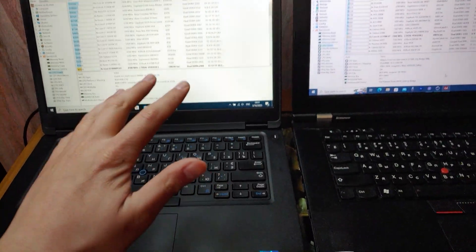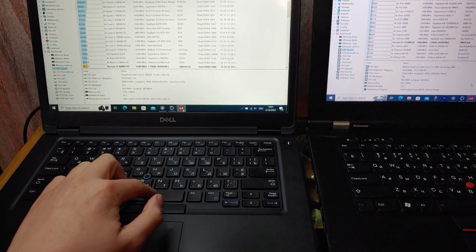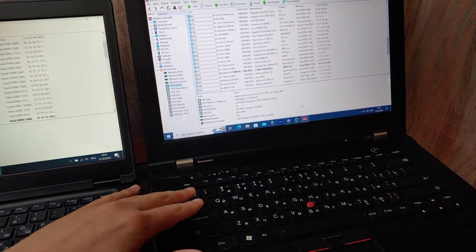Now I'm going to test these laptops in popular benchmarks: CPU-Z, AIDA64, and Cinebench R15, just to show you the difference in performance. So let's get started. This is the Dell E5491 and the old one, the L430.